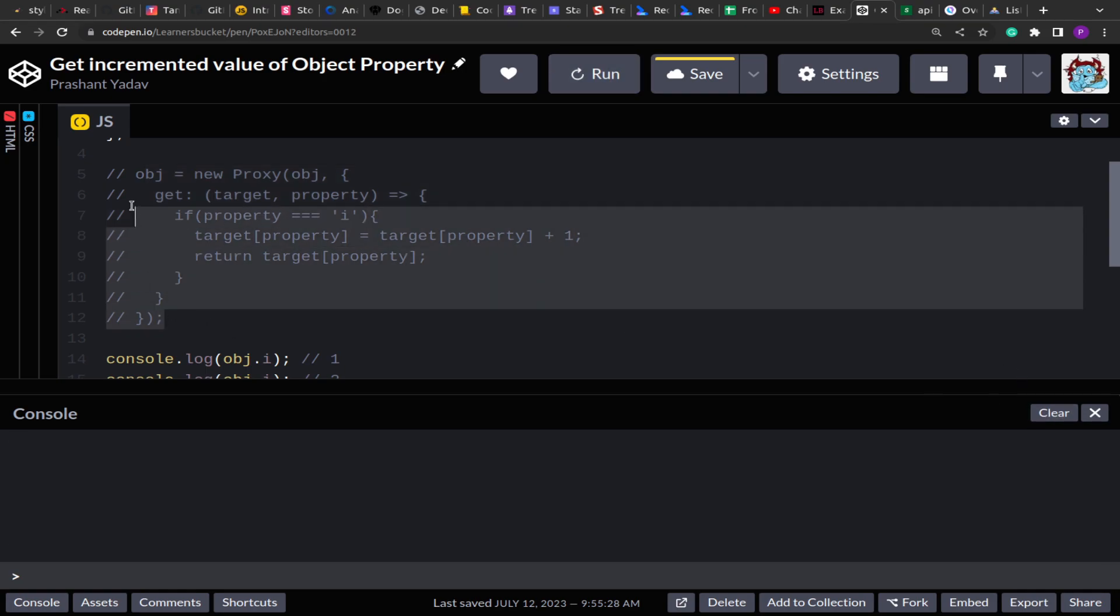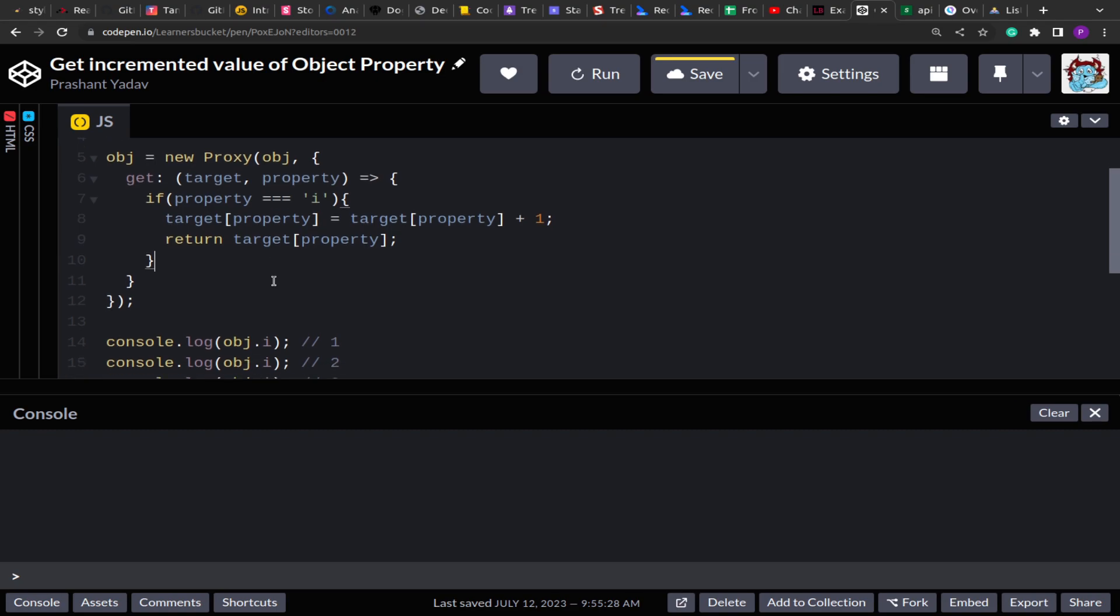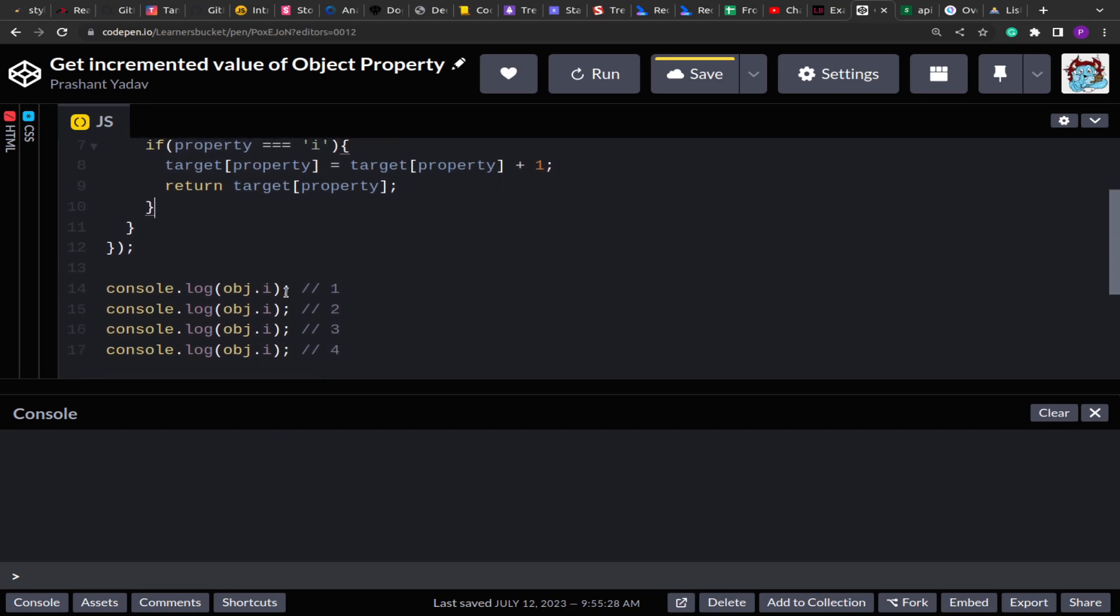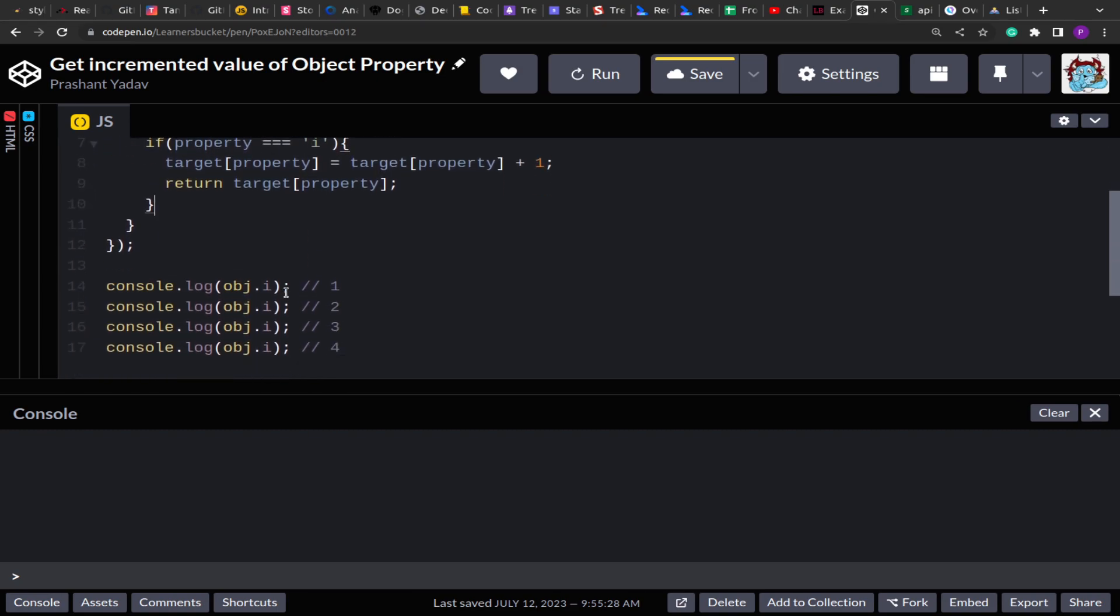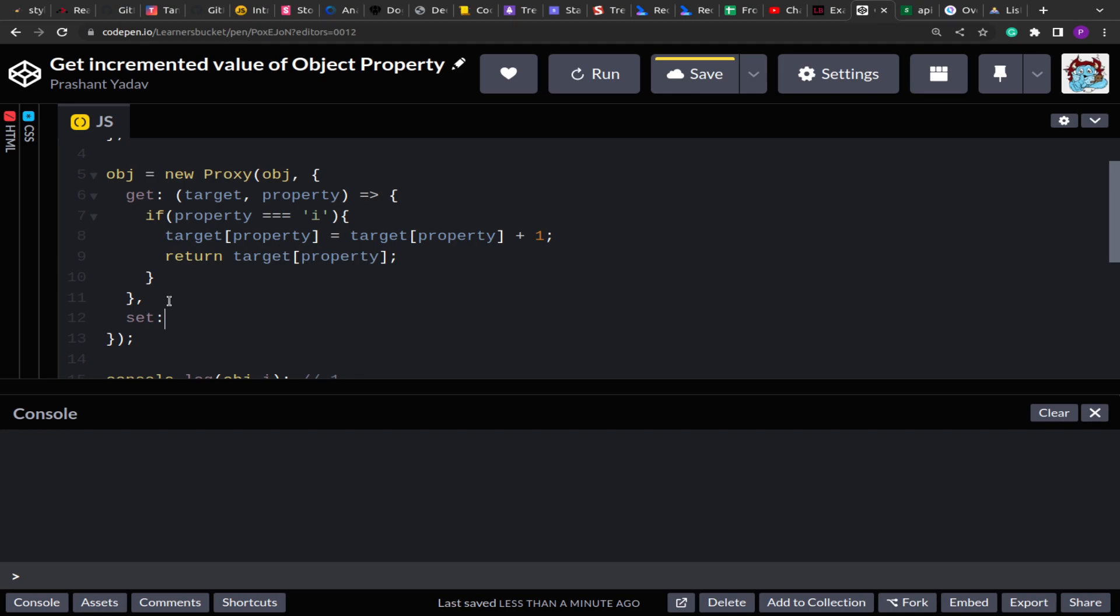So that's how you can make use of Proxy to modify the value of the properties when it is being accessed. Now apart from get, it also has a set method. So similarly in case in future if you encounter something where you have to validate the properties value when it is being set, you can use this set method.